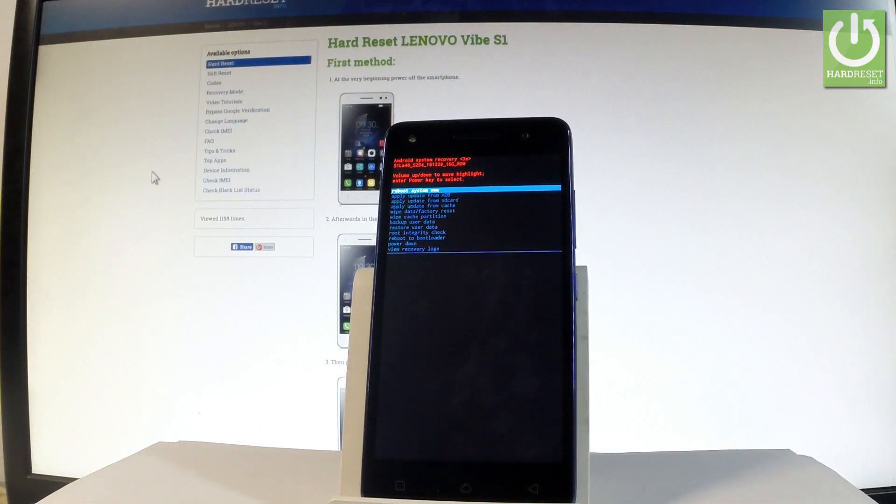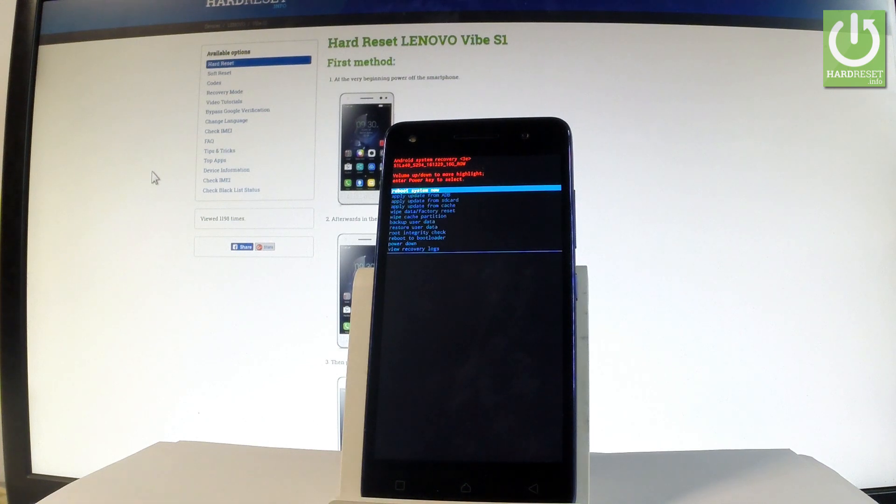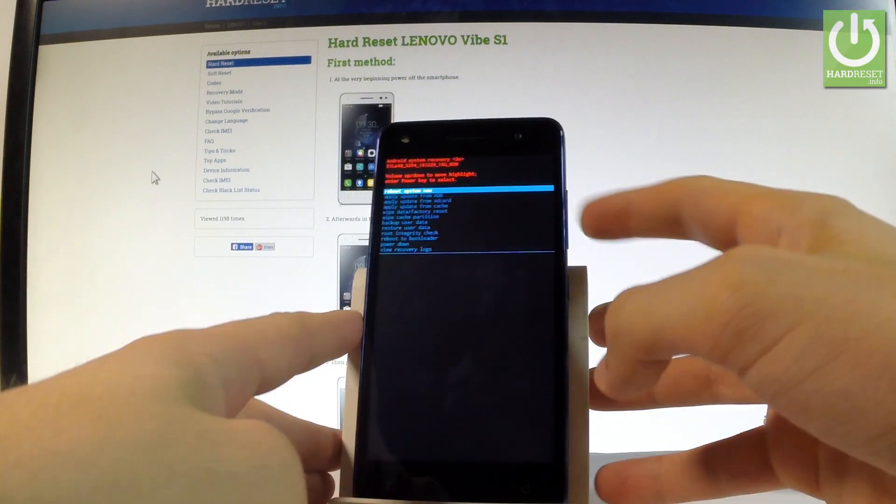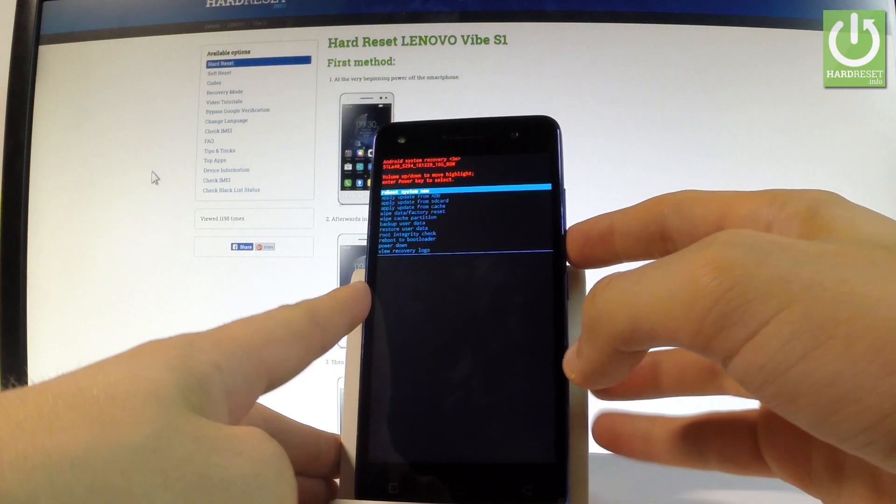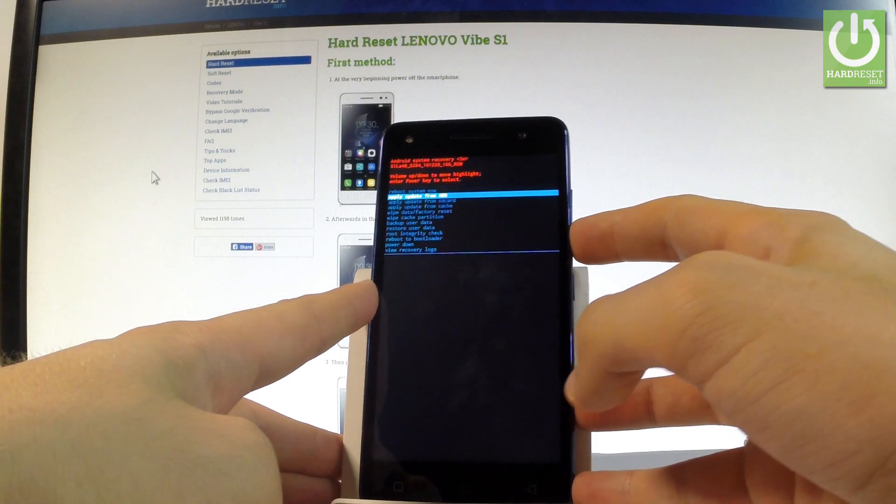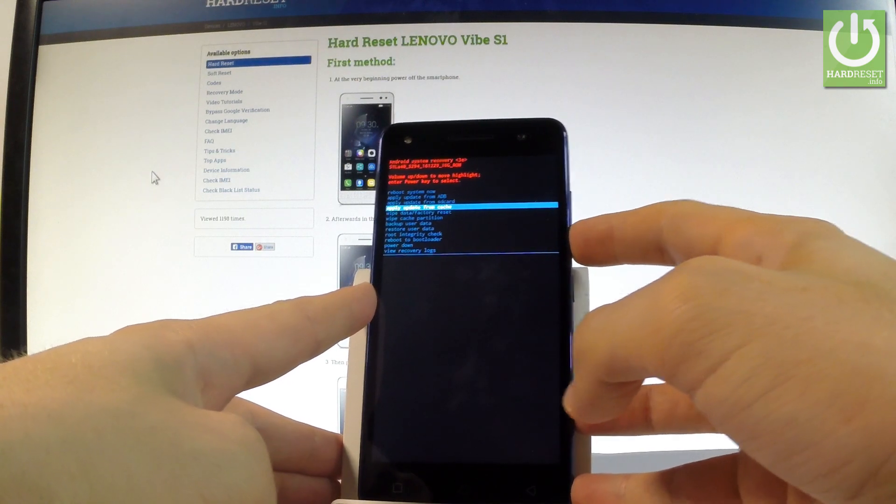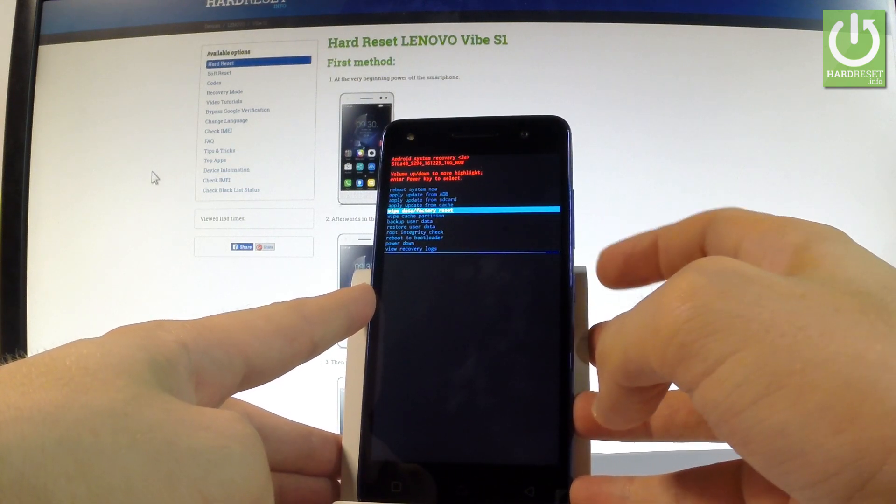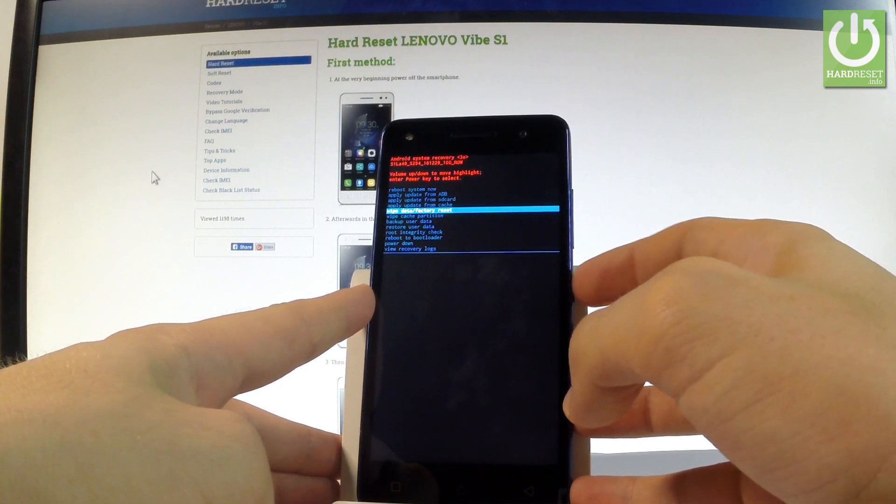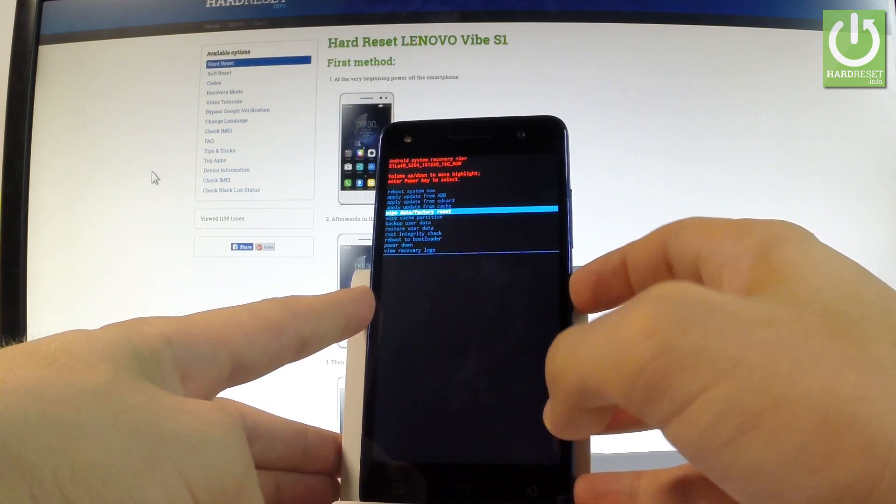Here you can navigate by using both volume keys. Let's scroll down to highlight wipe data factory reset and let me press power key to select it.